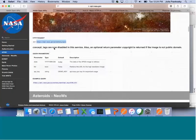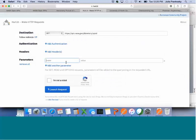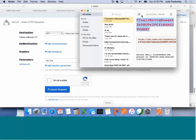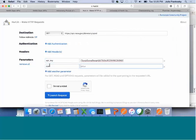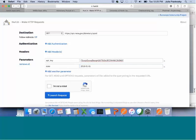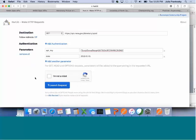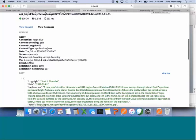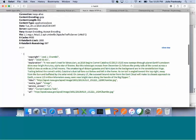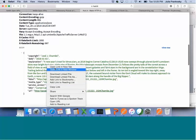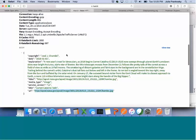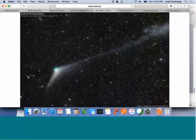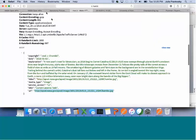We can do the same thing. We know we need to start adding some parameters because we need a key. It would be API underscore key, and then let's add another parameter for date. Let's see what the picture of the day was for the first of this year. I'm not a robot, so I'm going to launch the request. And it gives us a whole bunch of information about this particular file. Once again, the explanation, the URL, which we can open. And so this is the picture of the day for 2016.